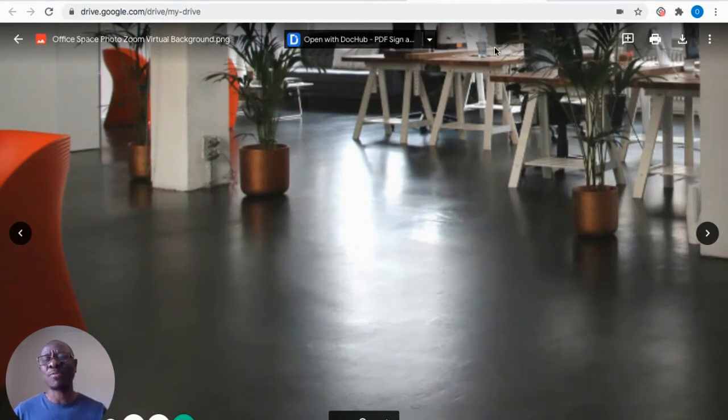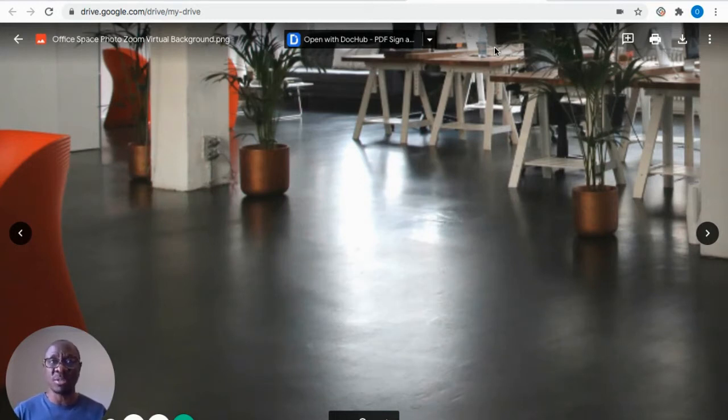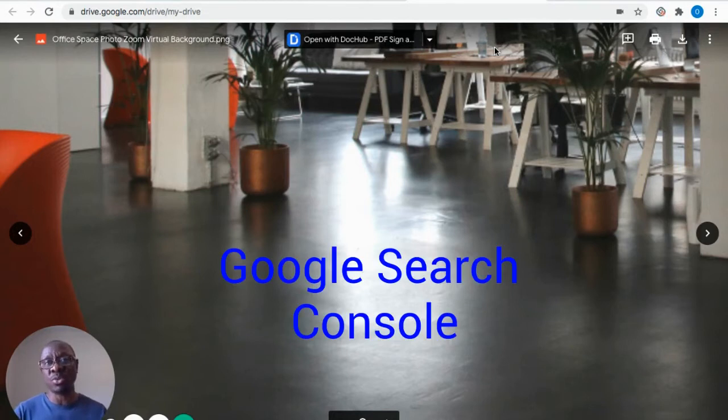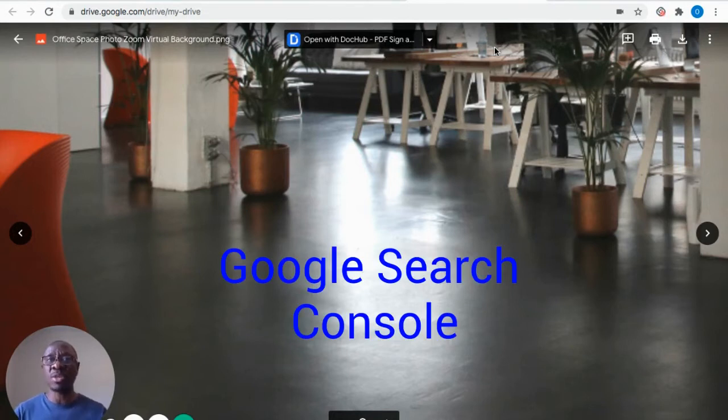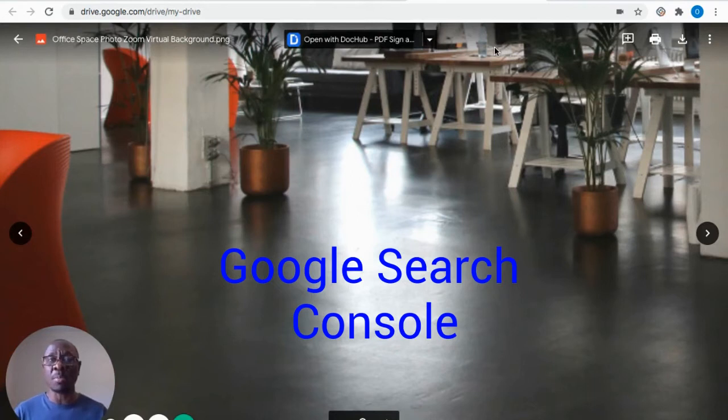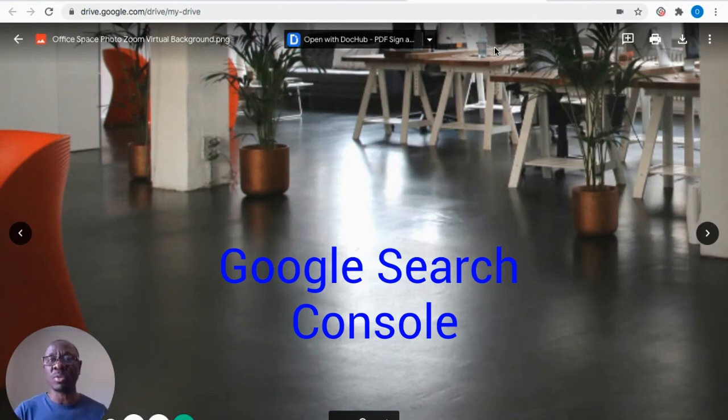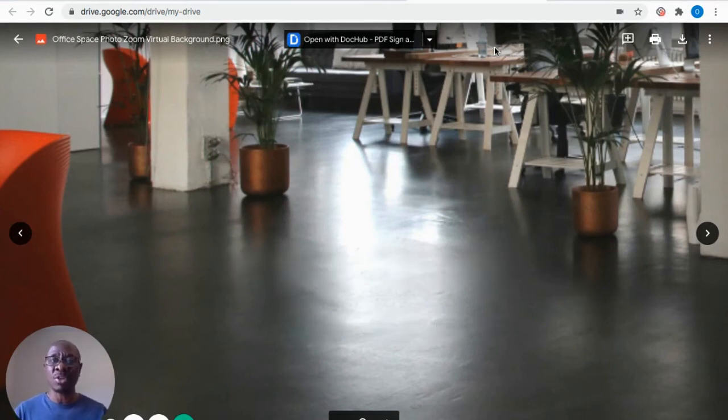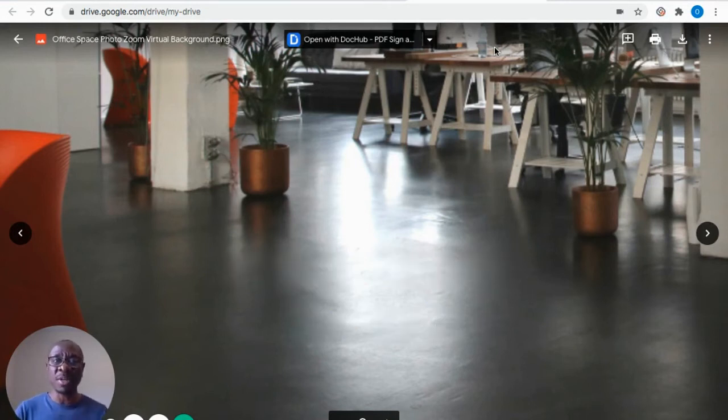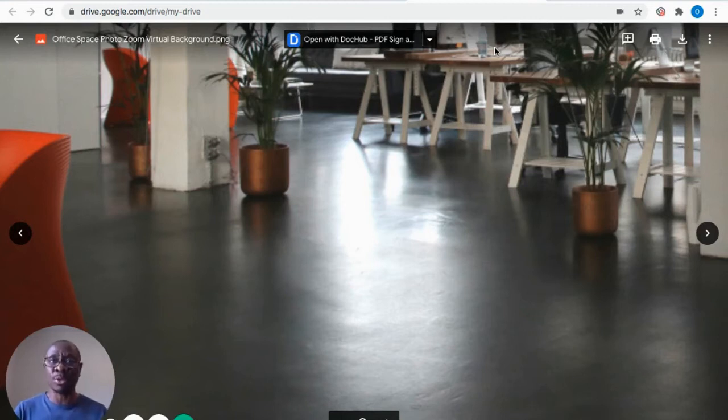So if you have not set up your Google console, I suggest that you do it right away. What you need to do is just go on your web browser, type Google Search Console, and once it pulls up, then you must have your Gmail available for you to be able to log into Google Search Console.